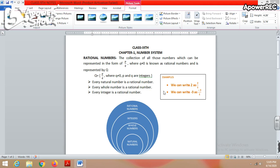In this way, all natural numbers, all whole numbers, and integers can be represented in the form of p upon q. That means they are also rational numbers. To show this with a diagram: the diagram shows the relationship between these number sets.